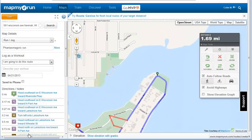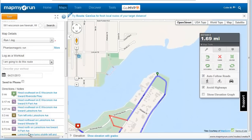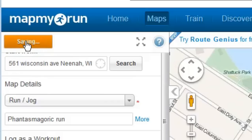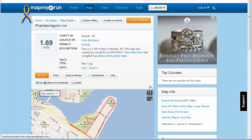When you are done, click on the orange Save button on the top left of the screen. The total distance will be displayed, along with options to print, send to phone, edit, among others.